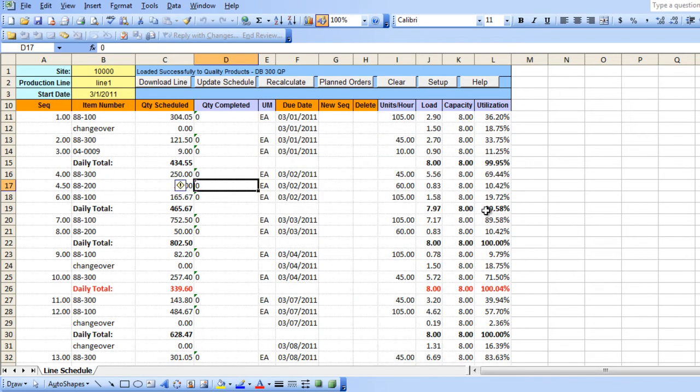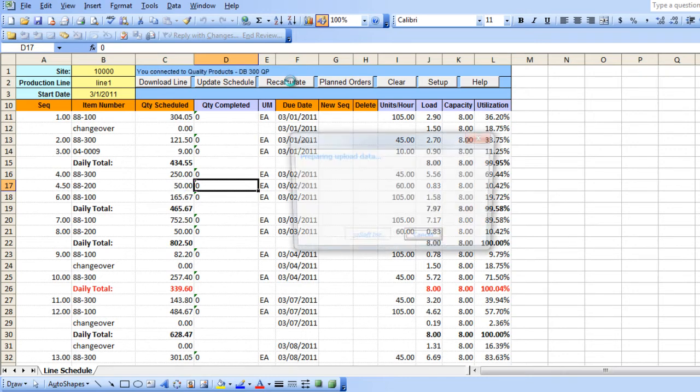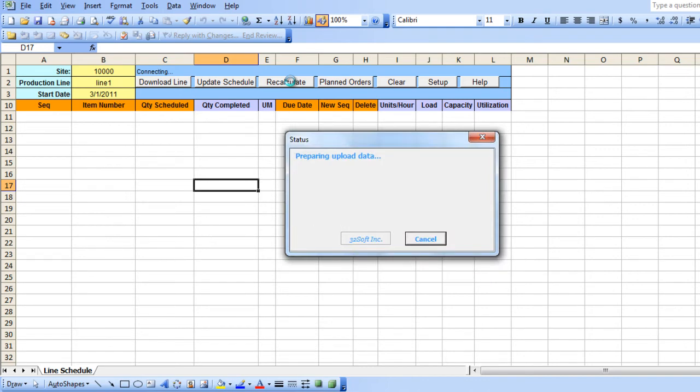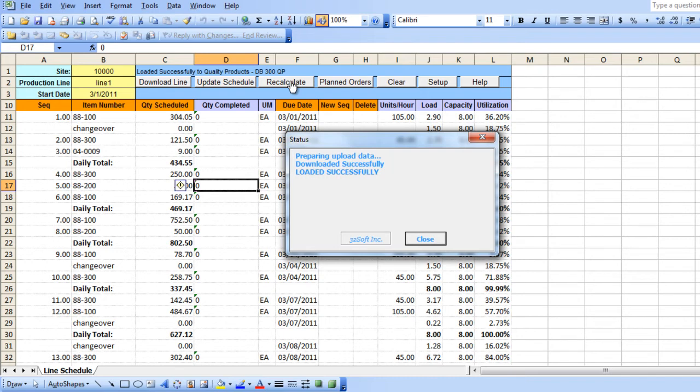As you can see, it is within the capacity. If we want QAD to optimize the line utilization, you can select the Recalculate button to let the system run validation and optimize. QAD will try to reach 100% line utilization. If you do not want to let QAD optimize the schedule, you can skip the Recalculation step.